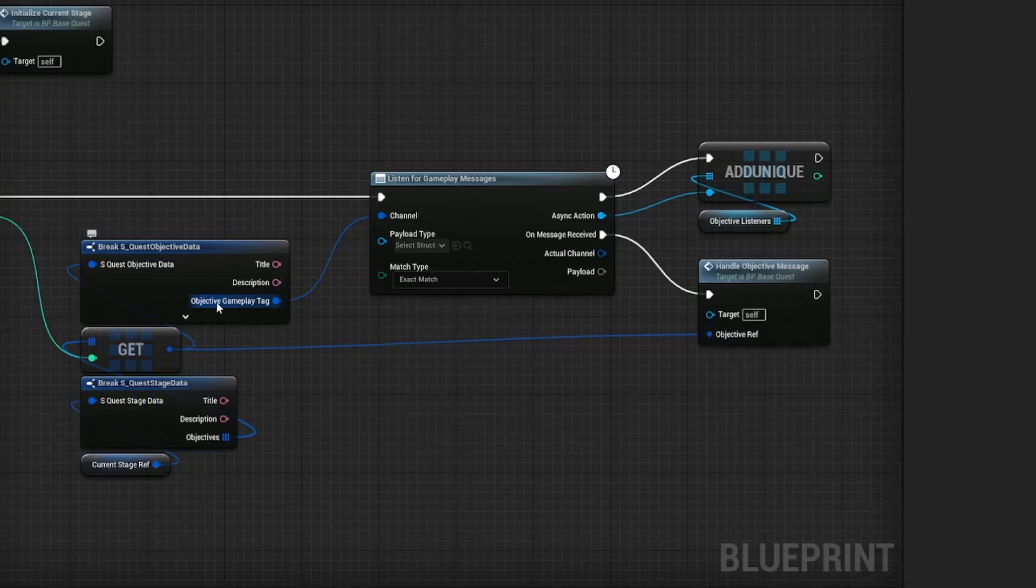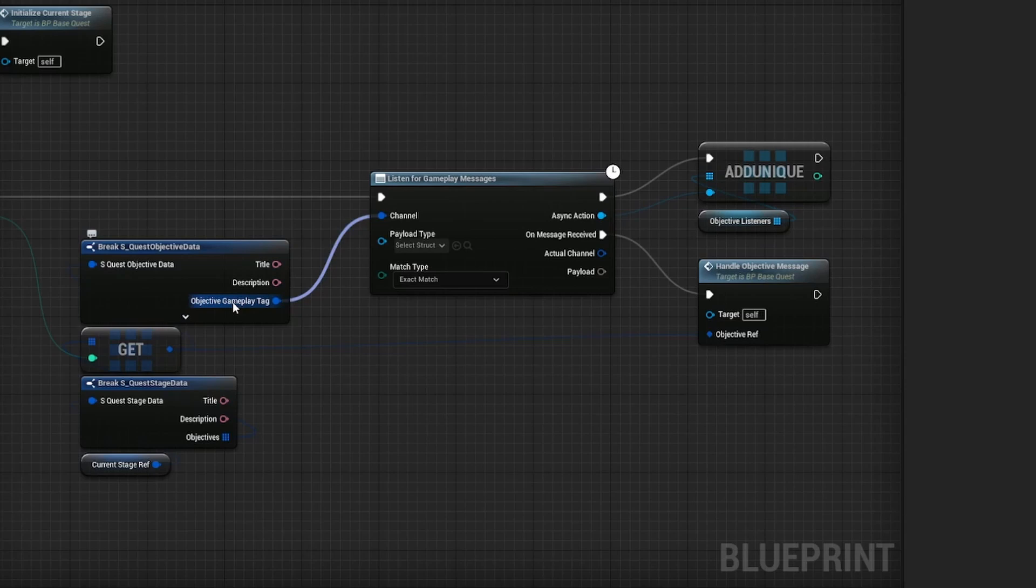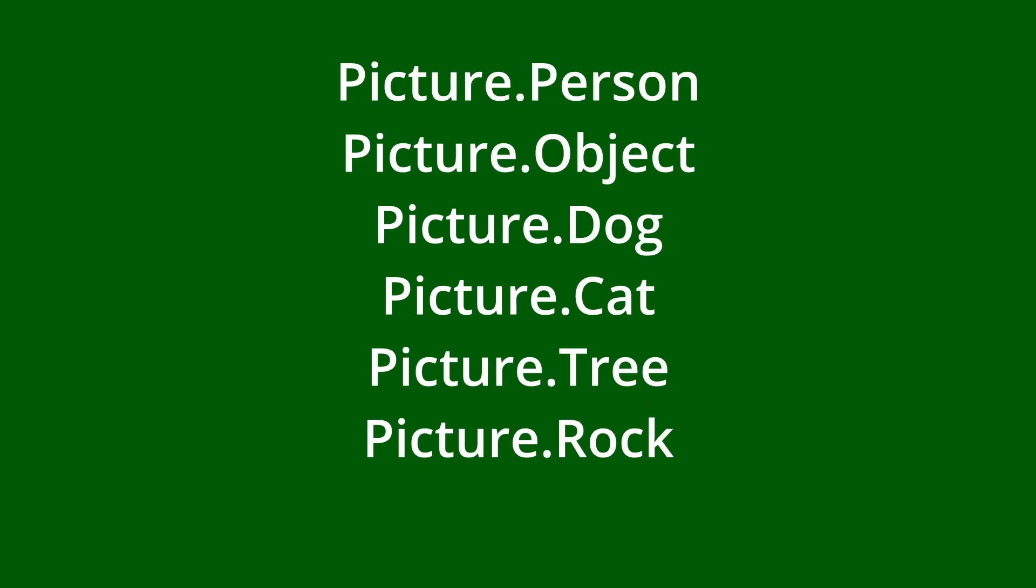In that case, I could change objective gameplay tag to a tag container, which lets me have more than one tag, which is not a good solution for this. It won't scale well, right? No, whenever I add a new gameplay tag for a picture, I would have to also remember to add it here or it wouldn't work.